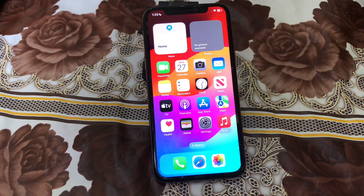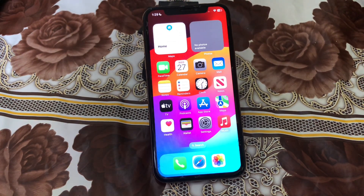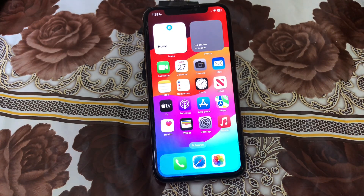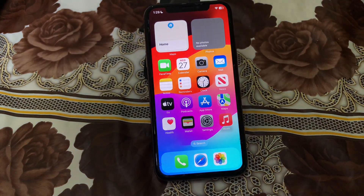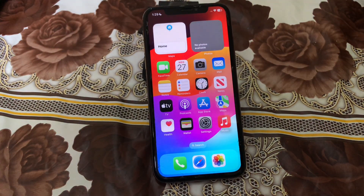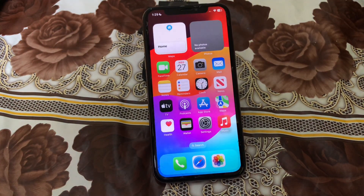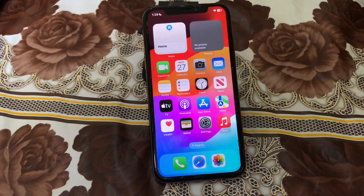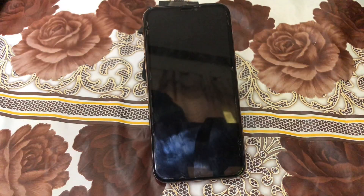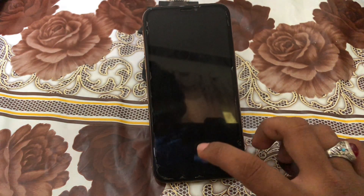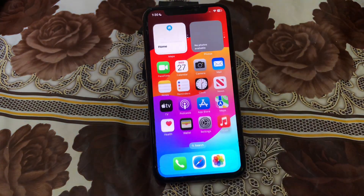Hey, what's up guys, welcome back to another video. In this video I'm going to show you how to fix contact poster not working in iOS 17. Be sure to watch the video to the very end and don't forget to like my video and subscribe to my channel. So let's start the video. There are some tips to fix this problem.